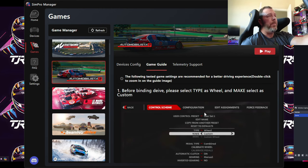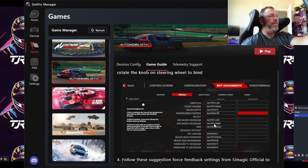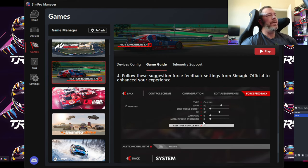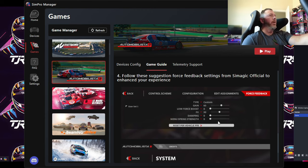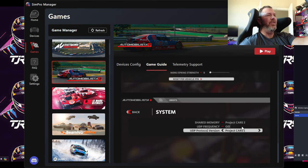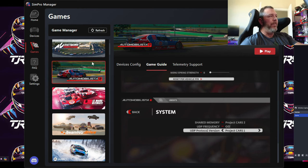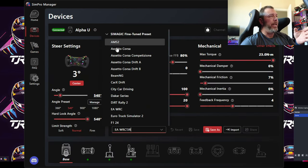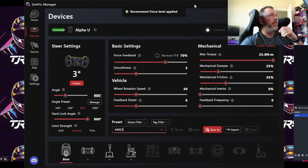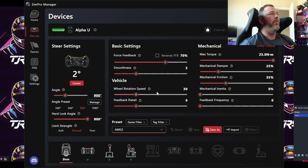They also provide a Game Guide for each title with recommended settings. For AMS2, for example, they recommend setting force feedback to custom, 60, 0, 50 in-game so that settings are pulled in from the SimPro hardware. For enabling telemetry in AMS2, you follow the system guide they provide. Using both the game guide and the device guide recommended presets together is a great starting point before you start modifying things to your taste.